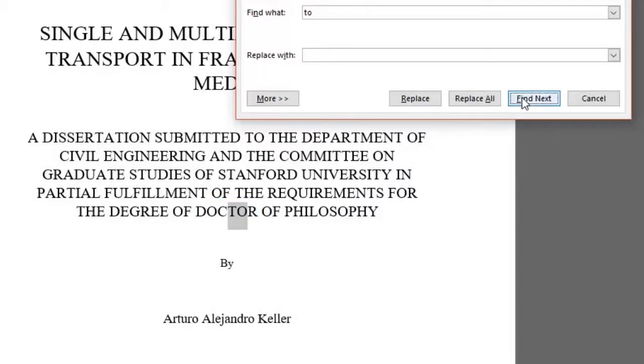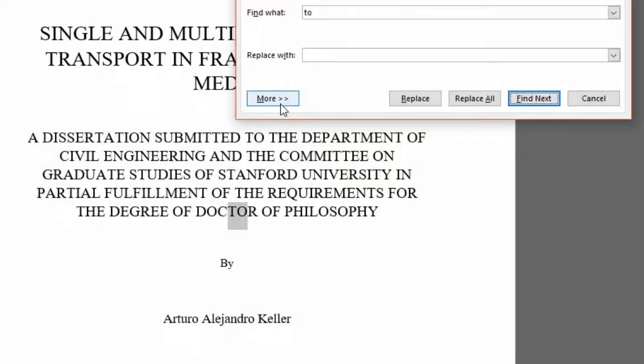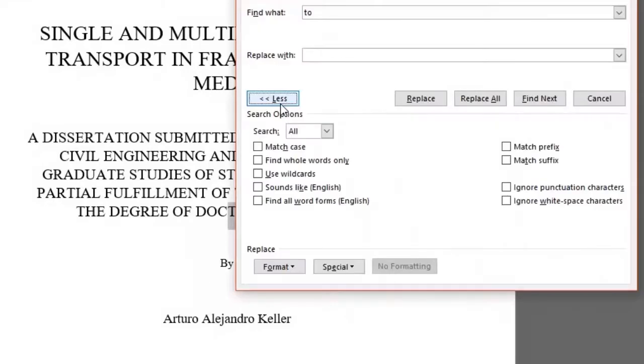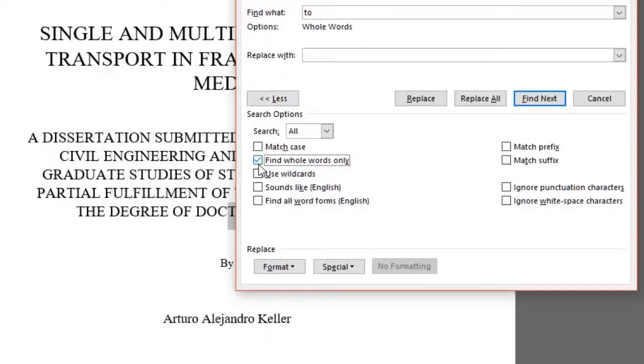But what if we don't want that and we only want to look for whole words? Well, you do that by clicking on the More button and check the Find Whole Words Only box. This area gives us more options to choose from, such as match prefix, match suffix, and a few more.